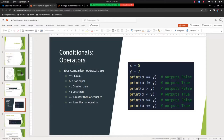Here are your comparison operators in Python. You've got == for checking equality, != for not equal, greater than, less than, greater than or equal to, and less than or equal to — similar to what you've seen in a math class. In this code snippet, x equals 5 and y equals 7. So x == y outputs false because 5 is not equal to 7. x != y outputs true. x > y outputs false because x is less than y. x < y outputs true. And >= and <= output false and true respectively.